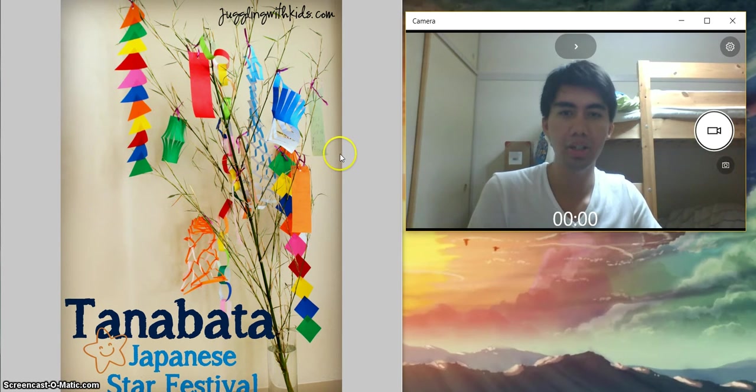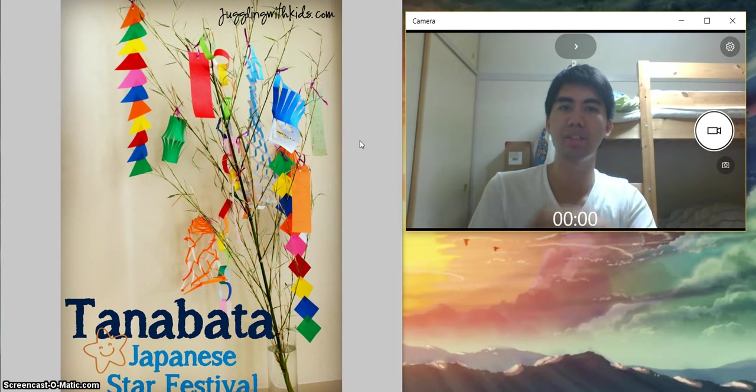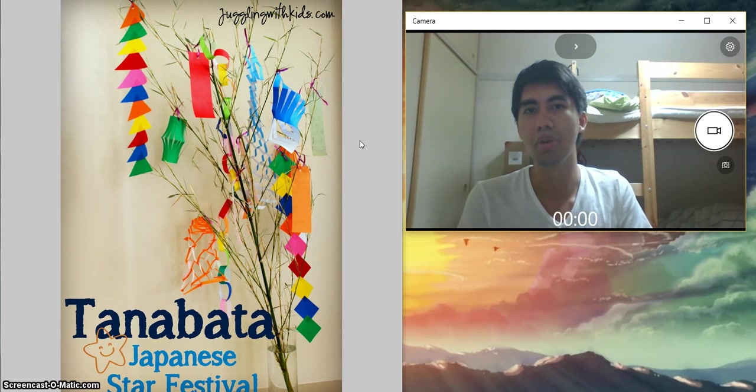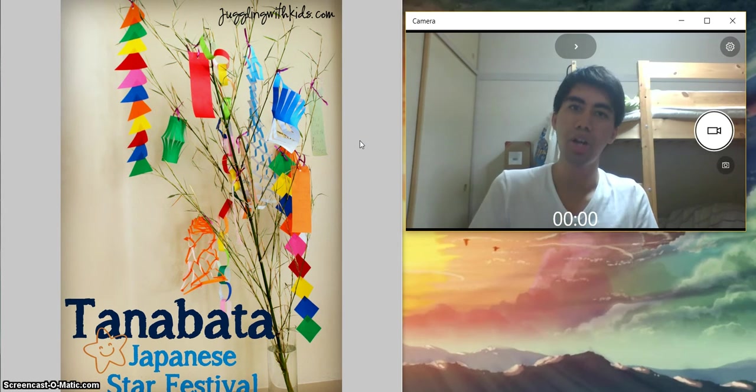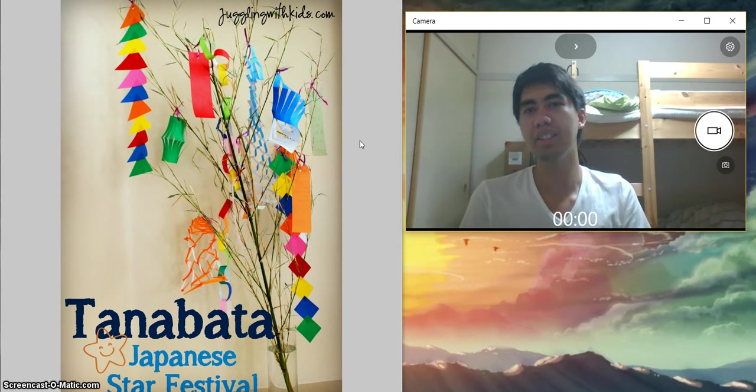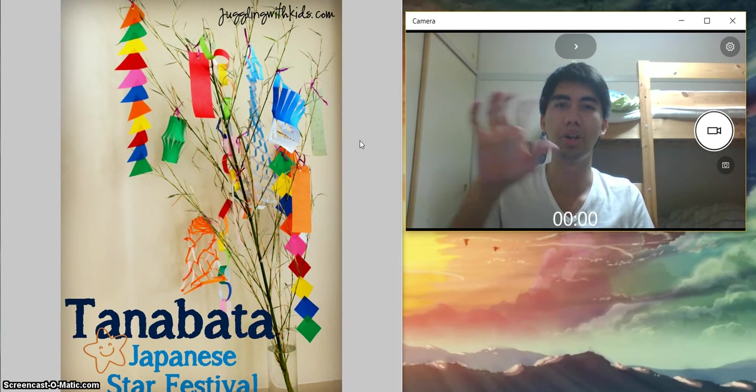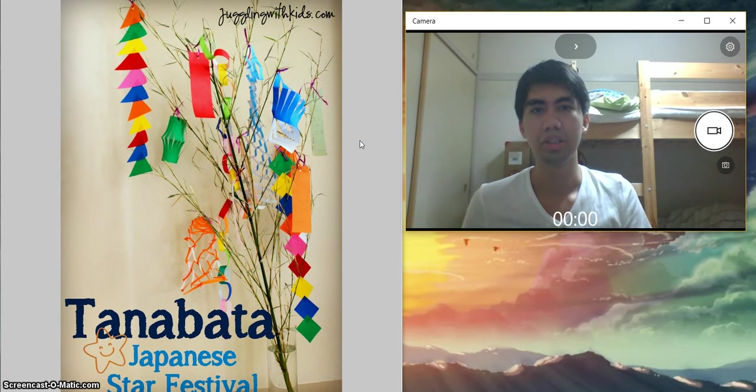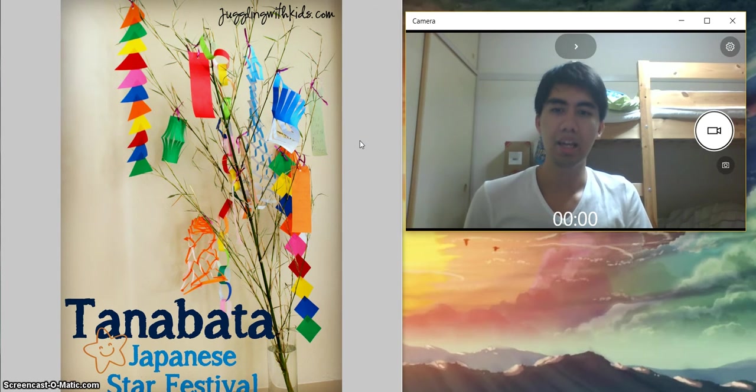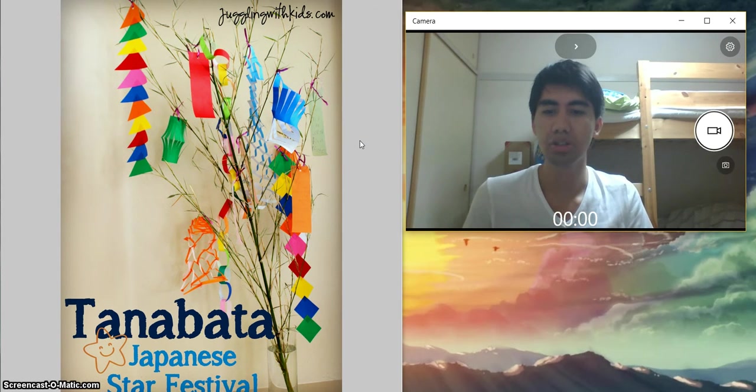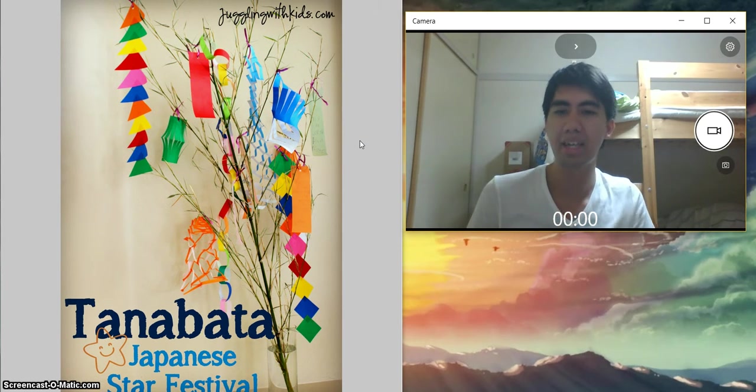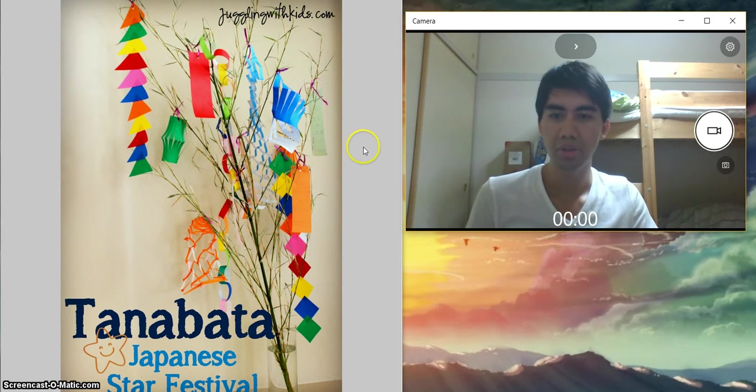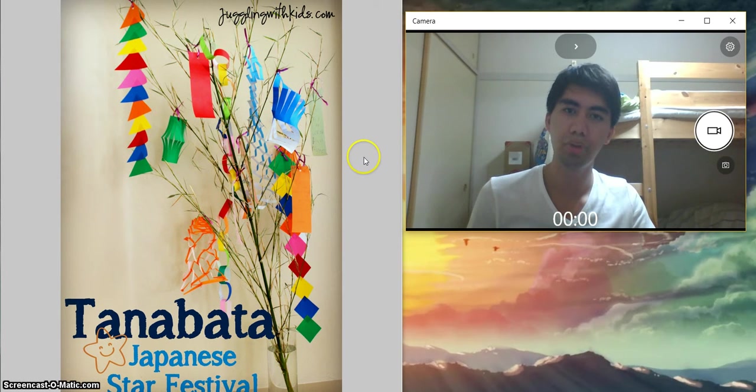Tanabata is known for Star Festival for this summer because summer has a lot of festivals, for example fireworks, fireworks occasions and then food festivals, and also here, star festival like Tanabata.